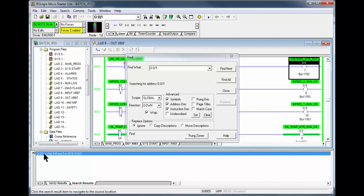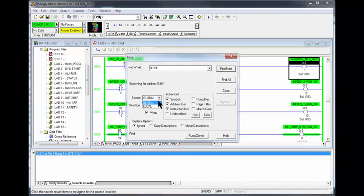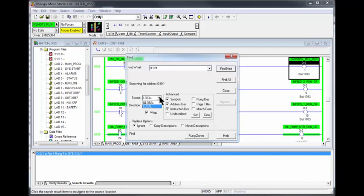Note, be sure the global is checked and not local. Global will search the entire project while local will be in that subroutine only.